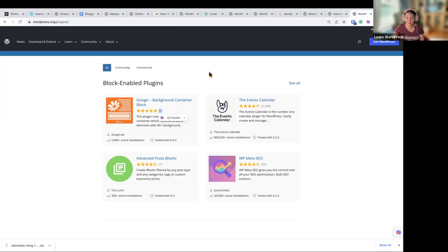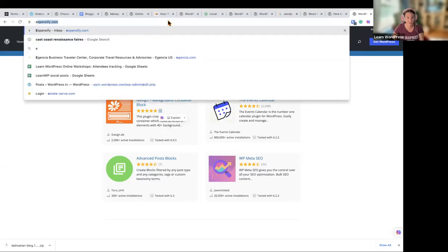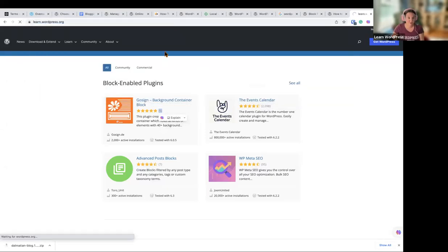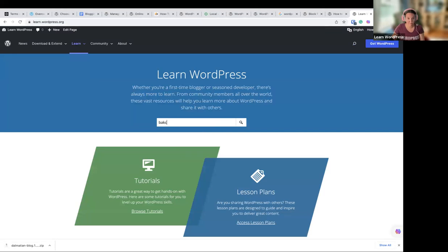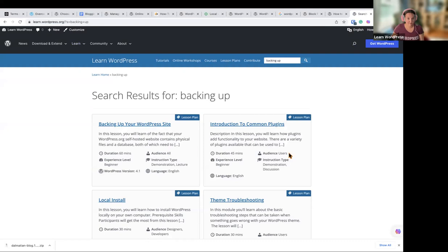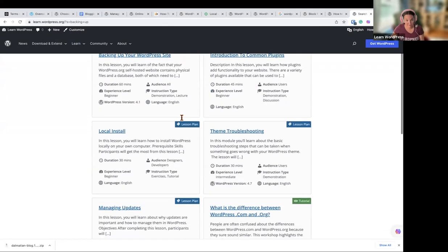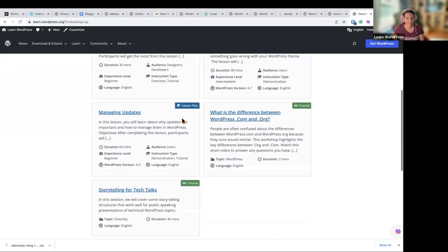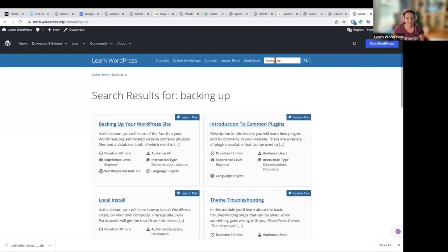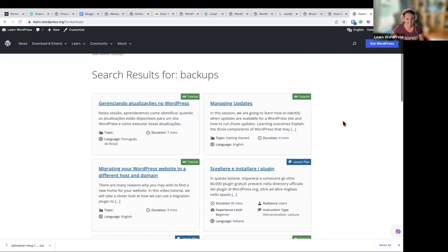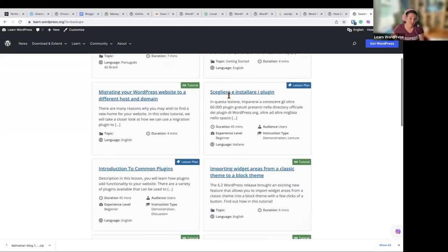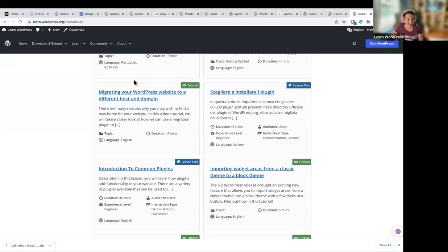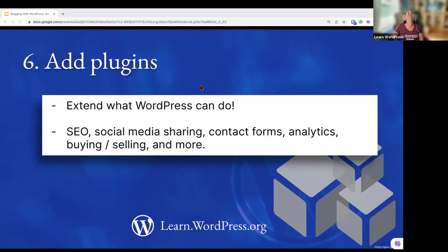Make sure you are backing up your WordPress website. If you're not sure how to do that, search for backing up on learn.wordpress.org and you can find a lot of content there, including lesson plans about managing updates. There's a lot to know, but this high-level overview covers the essentials.